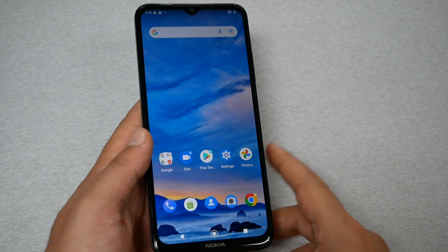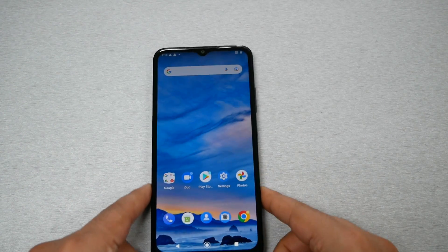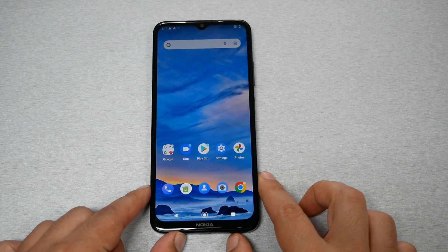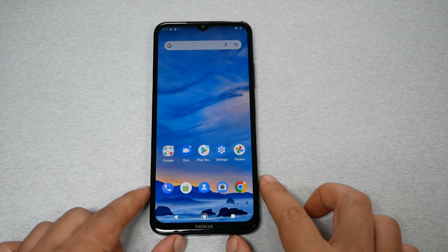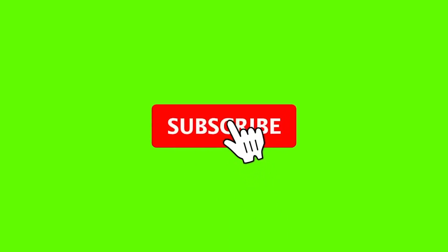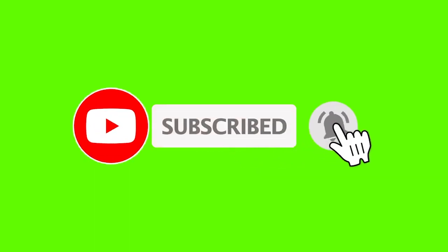I hope you guys find this video helpful to fix the problem of bypassing the Google Activation Screen on your Nokia G400. Thank you so much everyone for watching. Make sure to subscribe and give me a thumbs up, and I will talk to you in the next video.